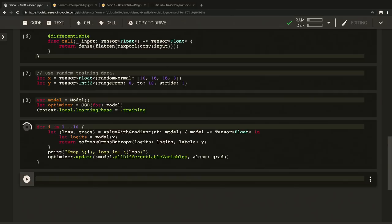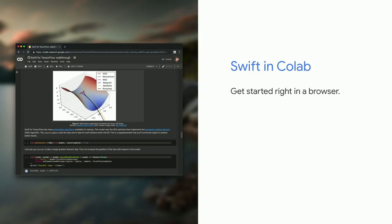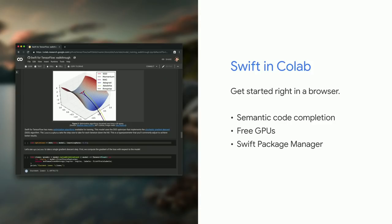So that was Swift for TensorFlow in Colab. Writing Swift for machine learning is not all that different from writing dynamic languages. With Colab, you can start Swift right away in your browser and it gives you code completion, free GPUs, and you can even install a package using Swift Package Manager, writing your notebook. You don't have to install anything. It's really handy.